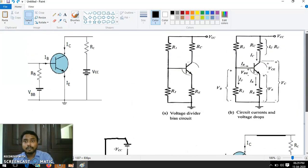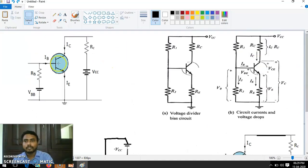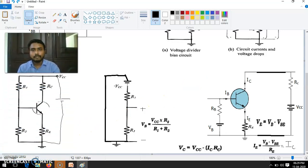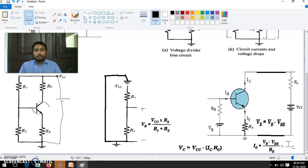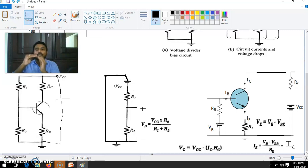So the same diagram I am getting here — see what is the difference between these two diagrams. Same diagram. In this case, in this diagram, Vb is given here. Then what is actually fixing the Q-point? Fixing the Q-point means the Ic and VCE should not change.